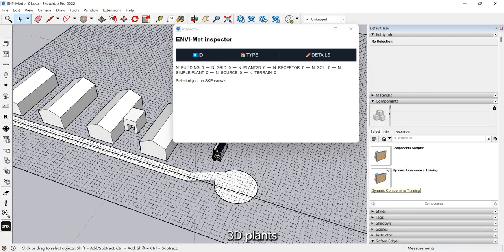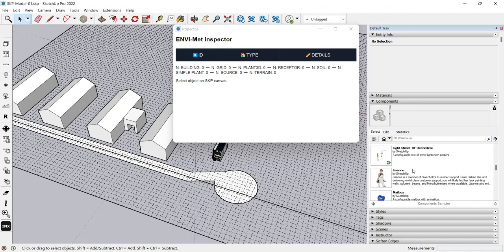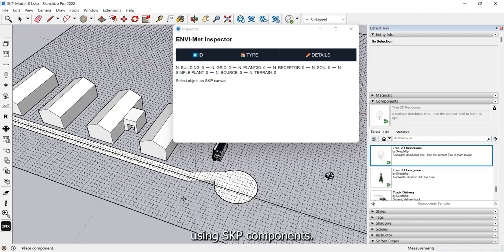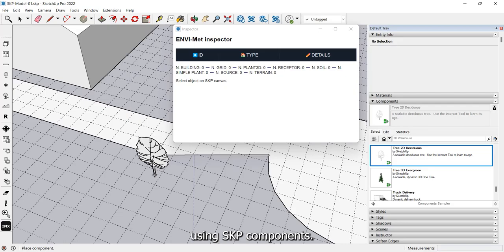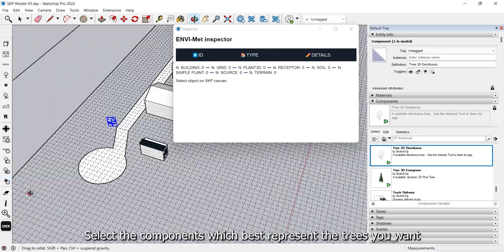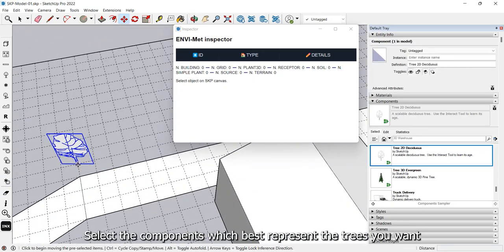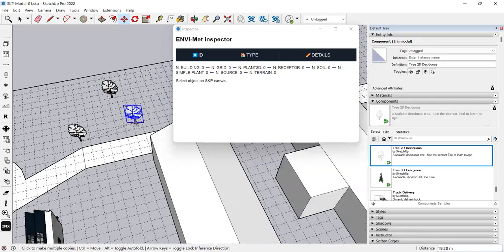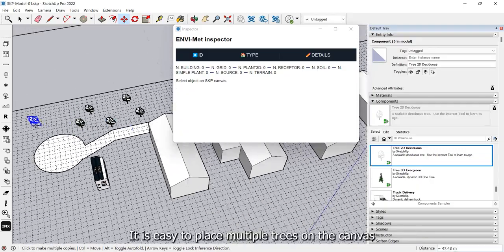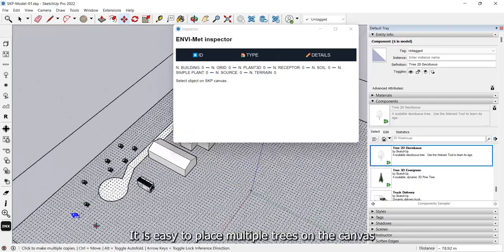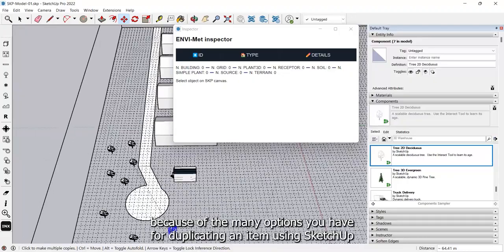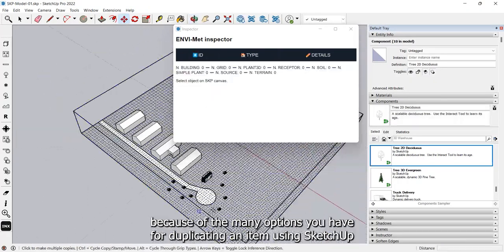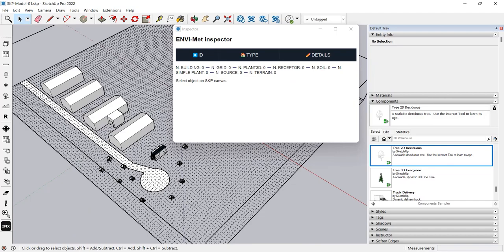3D plants. 3D plants are created using SKP components. Select the components which best represent the trees you want. It is easy to place multiple trees on the canvas because of the many options you have for duplicating an item using SketchUp.